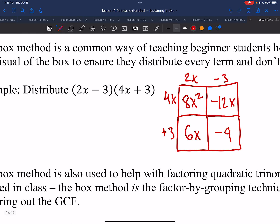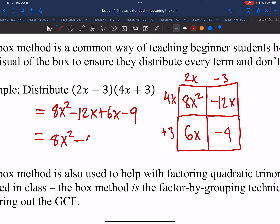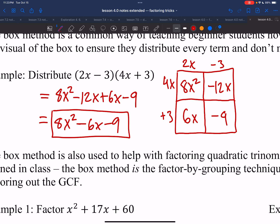The total area is calculated by adding each of these areas: 8x squared, plus negative 12x, plus 6x, minus 9. Combine your like terms so you get 8x squared minus 6x minus 9. And that is the box model for helping with distribution.